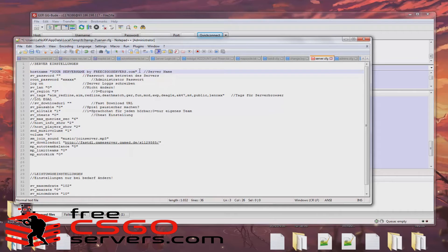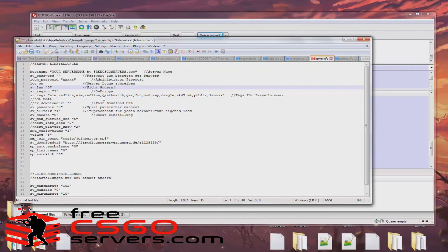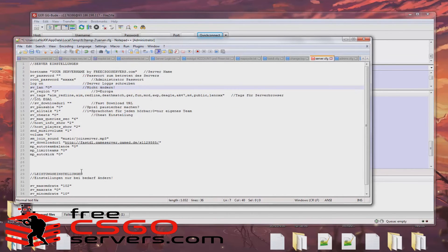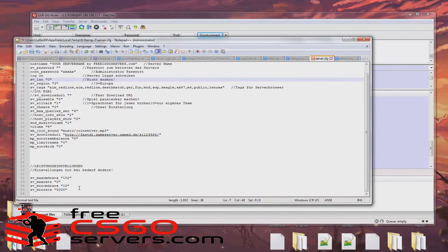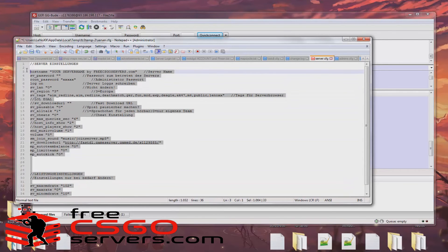Under host name you can set up your server name. People will see this name in their server browser. Additionally, under tags you can set specific search terms for people to find your server easier.